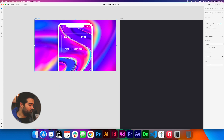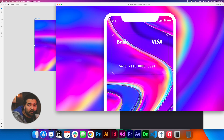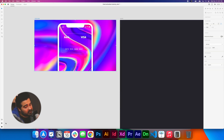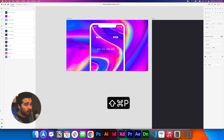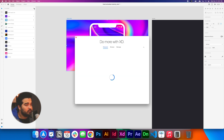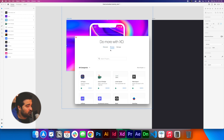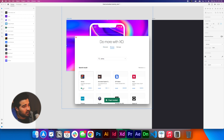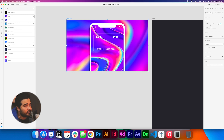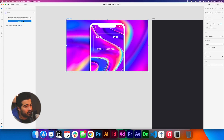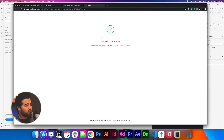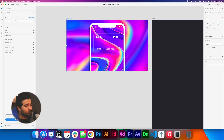If we press Command+Return, we can see this design. Now we need to work on the card animation, because as you can see it doesn't work yet. We need to first get a plugin. Go to the plugins panel — press Shift+Command+P — click the plus icon, browse, and search for 'Anima.' Install the plugin and close the panel. Click the Anima plugin and log in with your Google account. It will link with the Anima software, then we'll go back to Adobe XD.